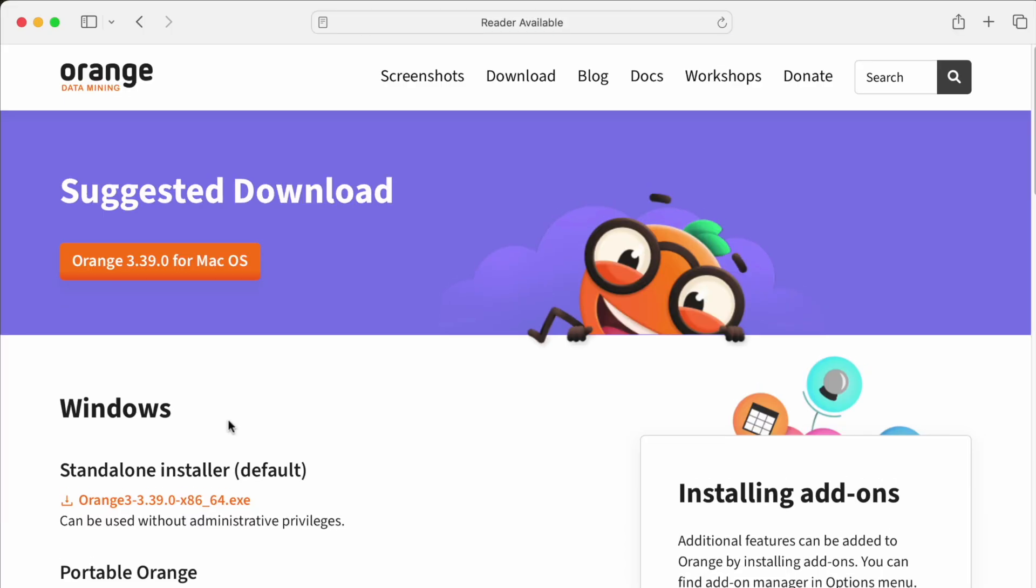You will see your suggested download at the orange button at the top of the page. However, there are other installation options.